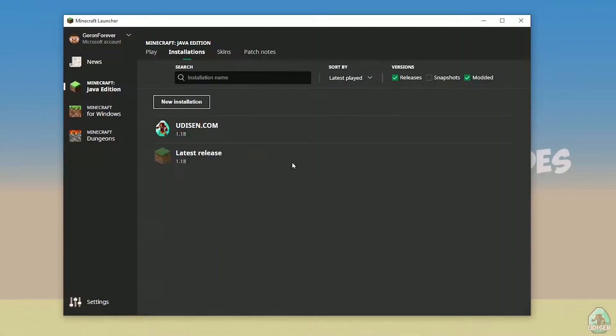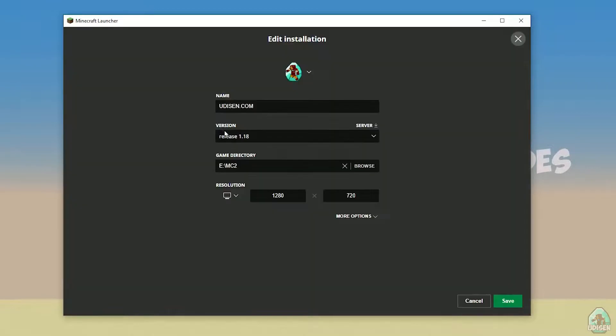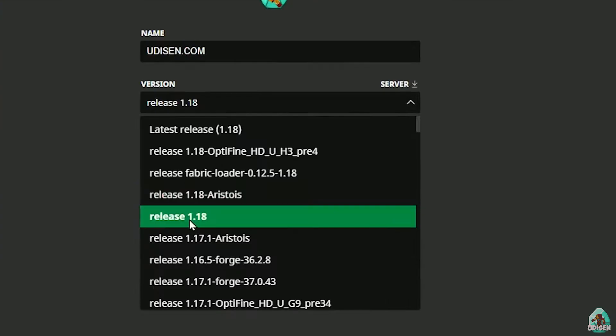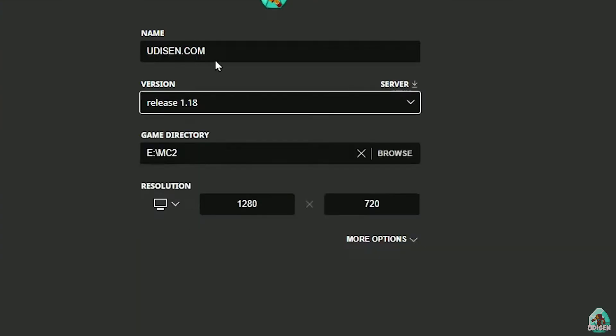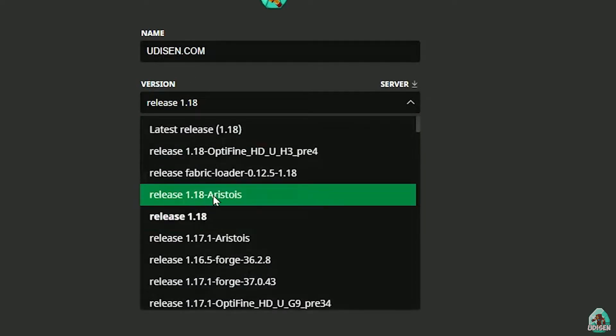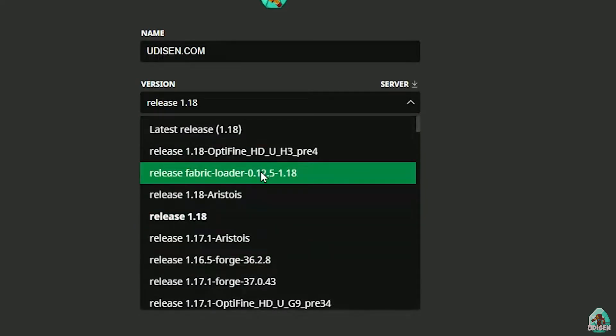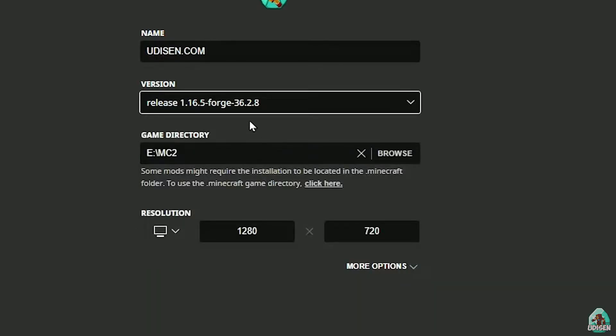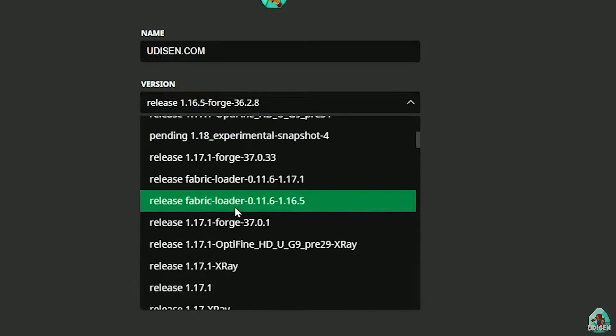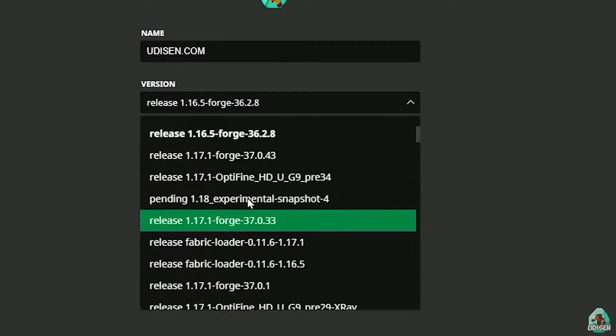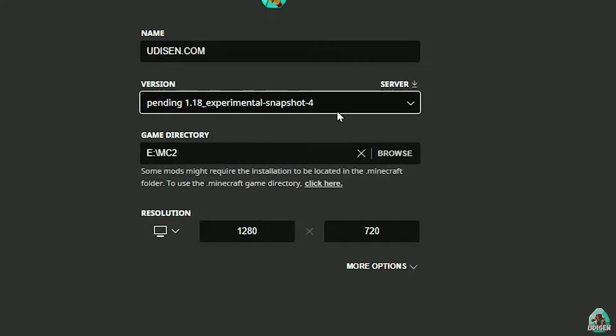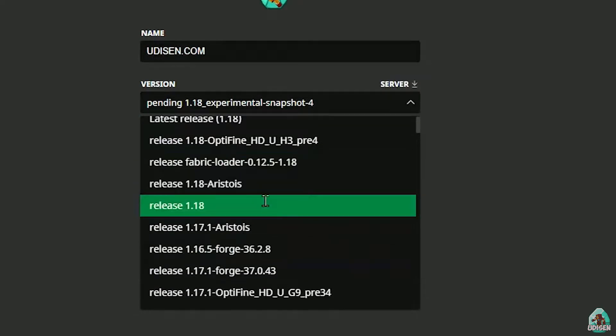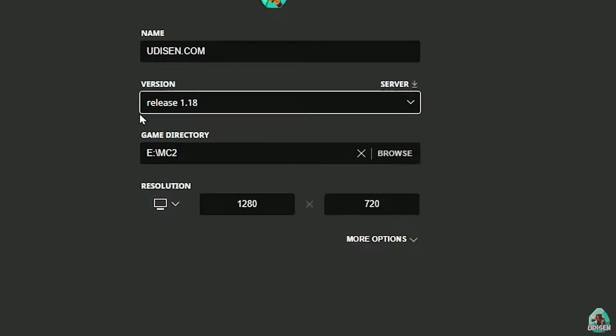After that, press the left mouse button on Udison here and in this list find the right version. If you install for Minecraft 1.18, choose release 1.18. If you choose Minecraft 1.18.2 for example, choose release 1.18.2 in this list and so on. Today we'll use release 1.18.